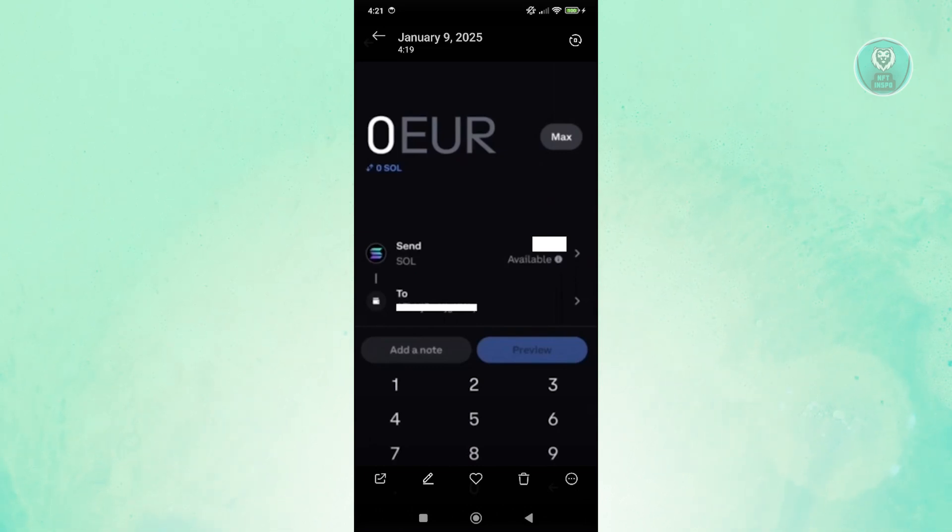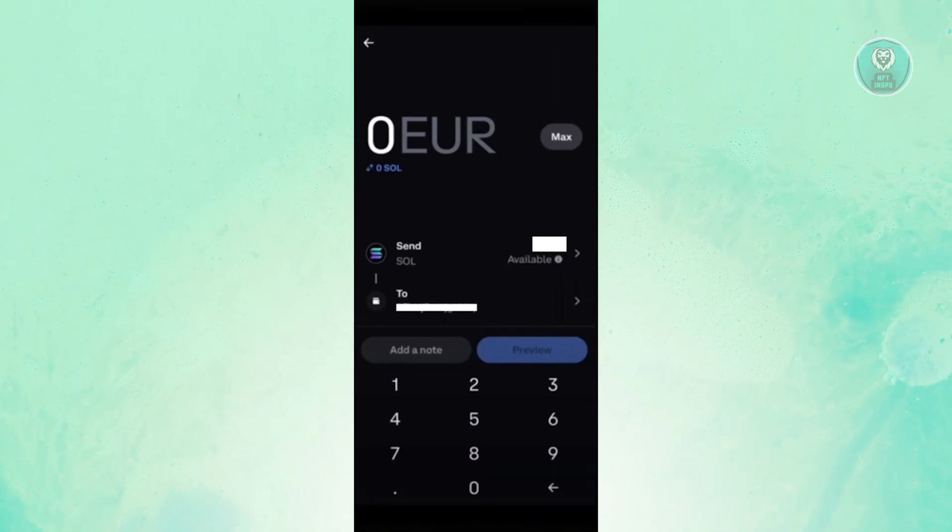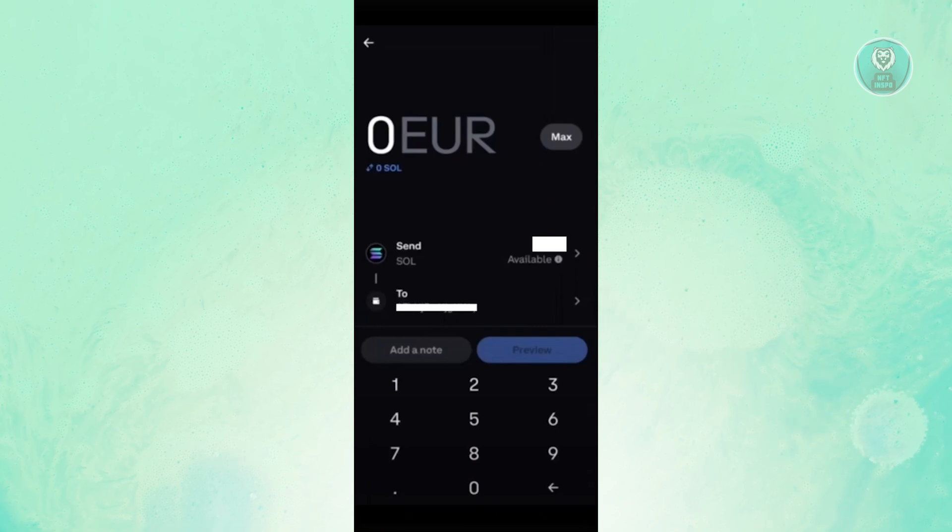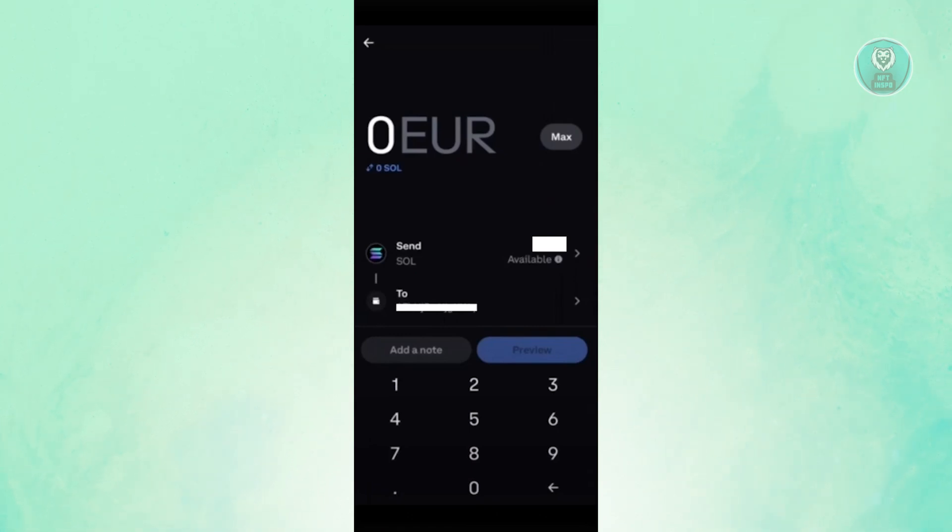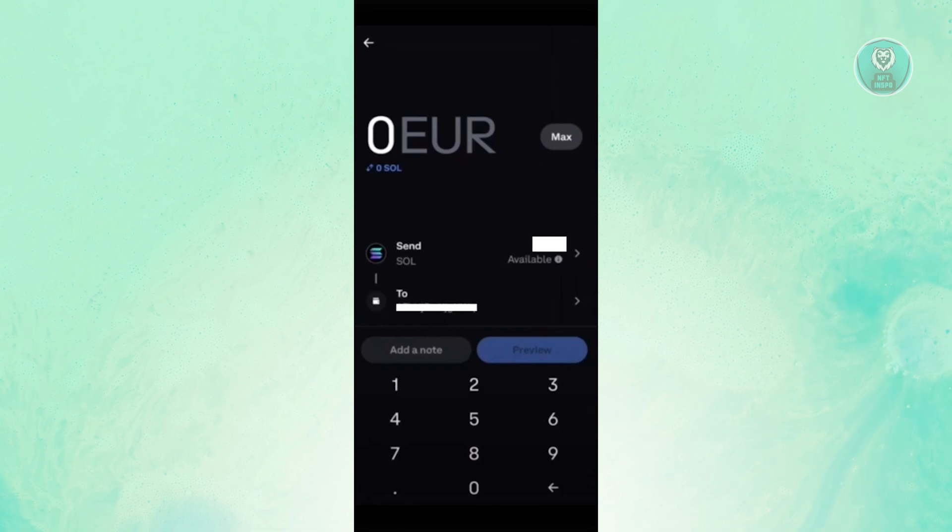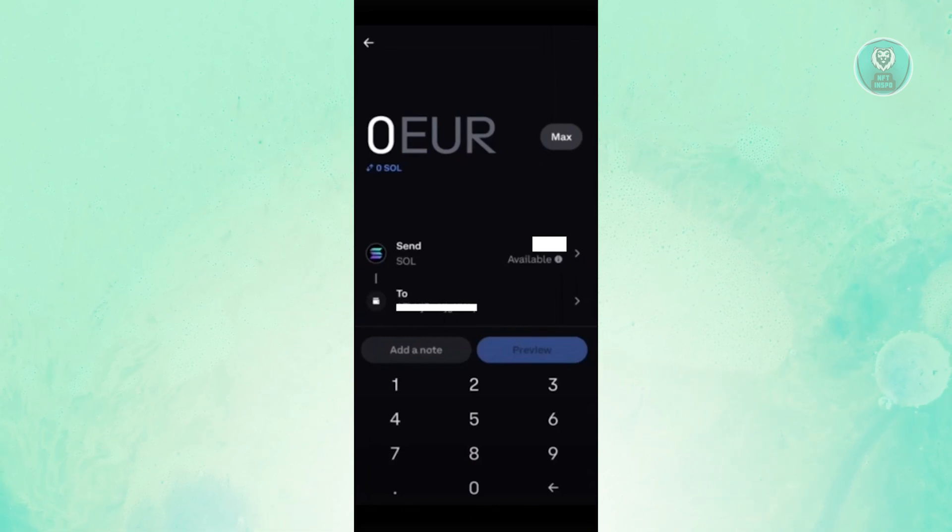And once you've done that, it should actually send you to another page. In this case, you need to enter the recipient details. And from that on, just confirm the transaction and you should be good.